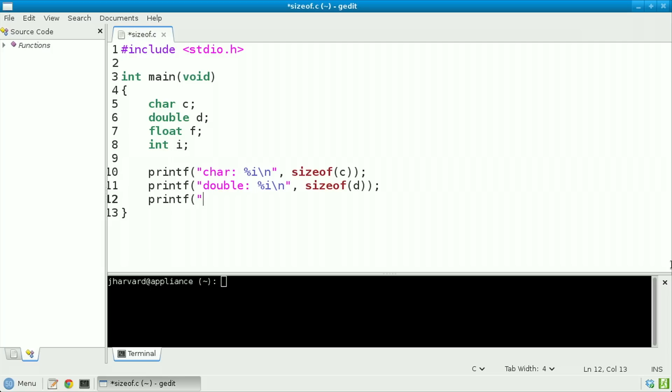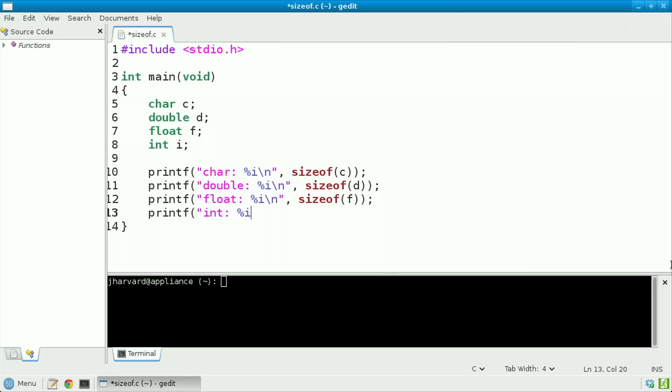Notice I'm going to continue using %i, thereby signifying an int, because what isn't changing is the units in which I'm measuring the size of these variables. In fact, sizeof is going to return some number of bytes — maybe one, maybe two, maybe more — and in each case it will give me an int. So that's the placeholder I want to use, irrespective of the type whose size I'm getting. Let's do two more printfs: printf("float: %i\n", sizeof(f)) and printf("int: %i\n", sizeof(i)).